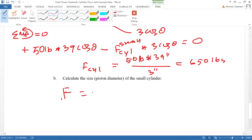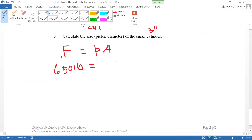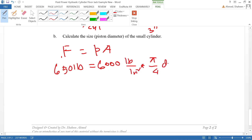With a force of 650 pounds on the small cylinder, we can find its diameter. This small cylinder is connected to the same hydraulic system. By Pascal's law, the pressure is 6,000 psi throughout. So: 650 = 6,000 × (π/4)·d², giving d ≈ 0.37 inches.